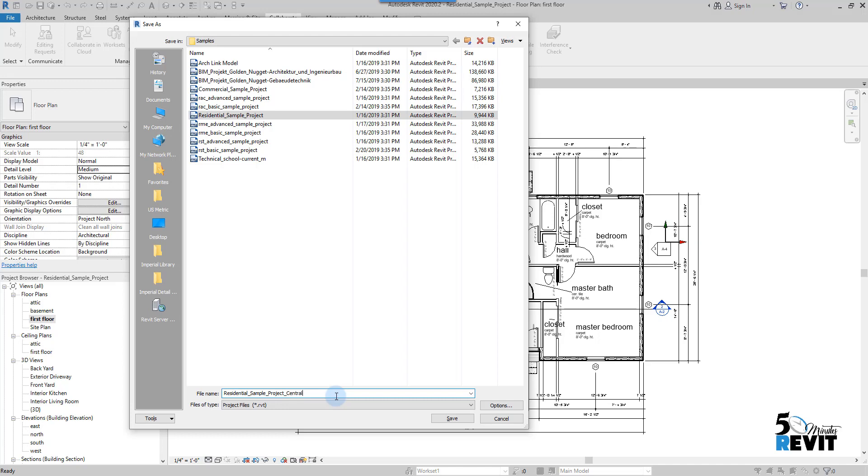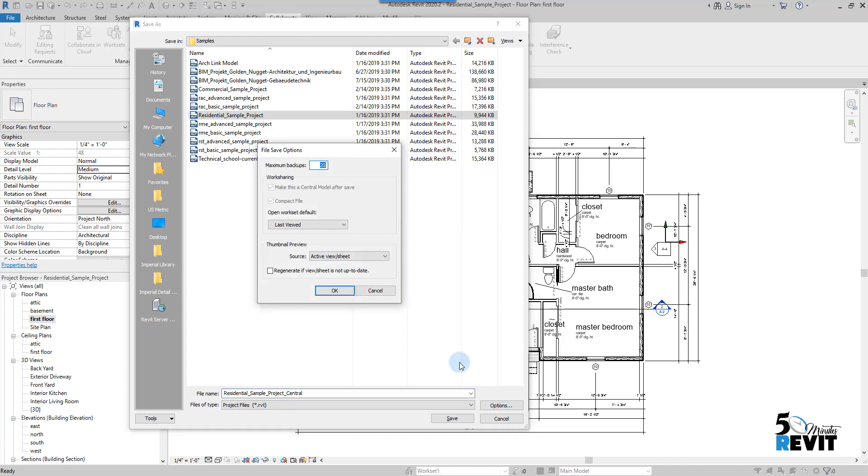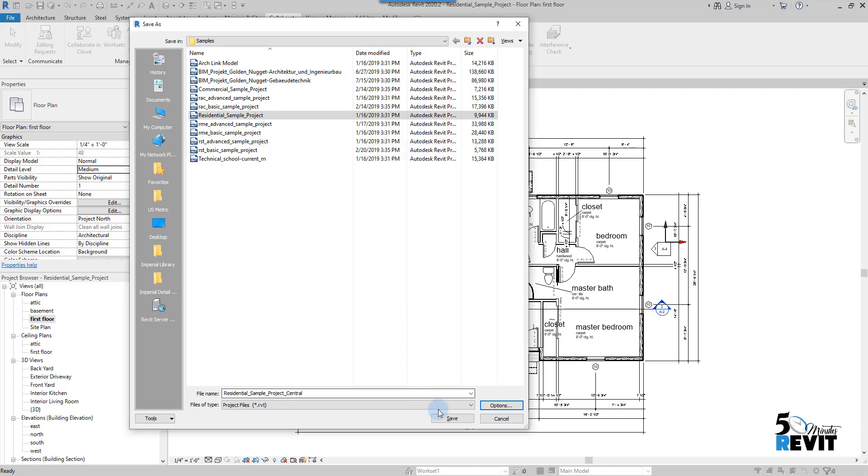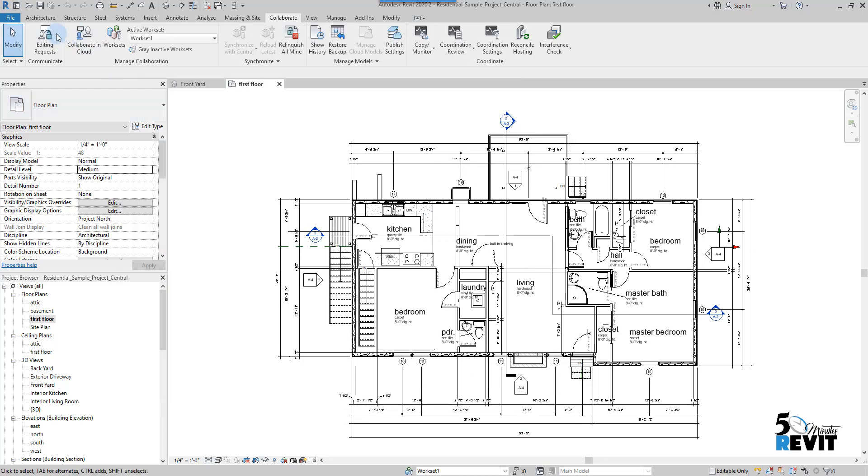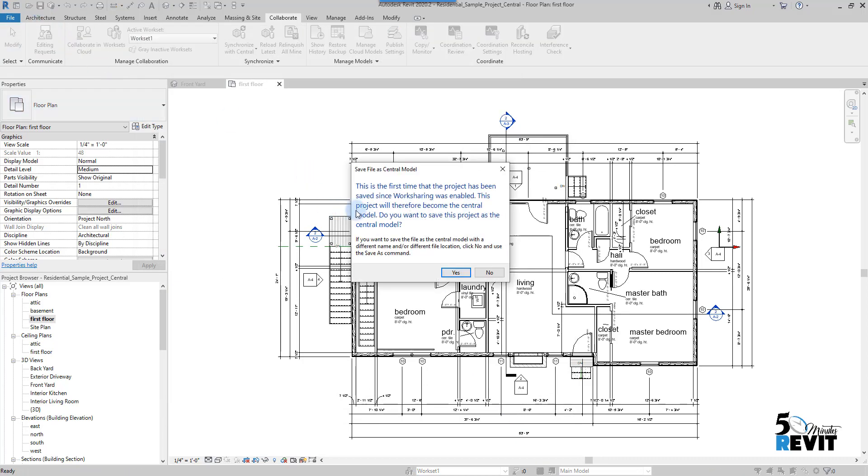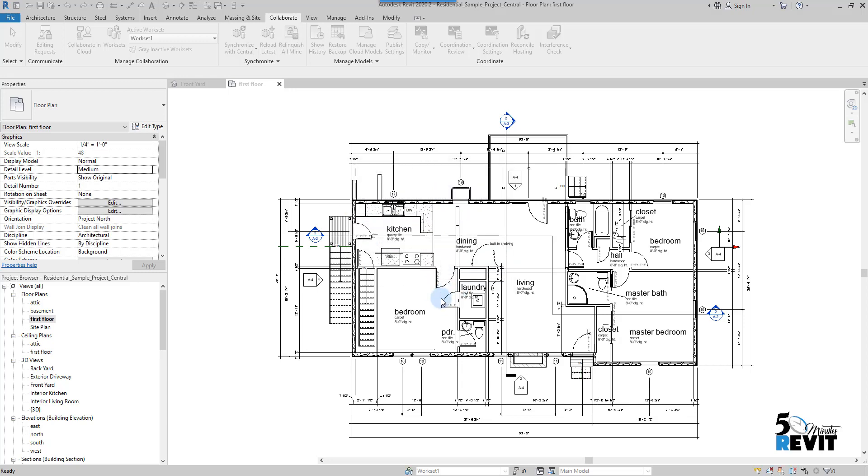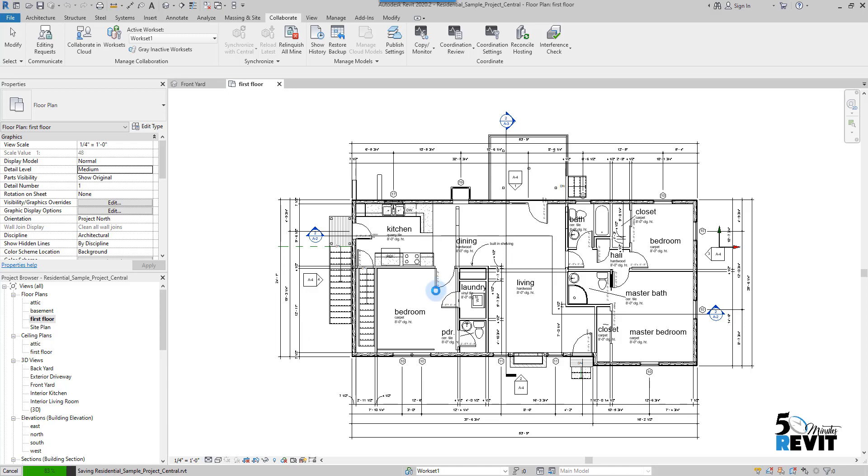Central. And I go here to the options and you have a maximum backup of 20. I just leave it for 10 and OK. And I save it. When I click on Save, you have this pop-up message that says Save a central file. This is the first time that you save a work-sharing enabled file. That means you cannot go back to a standalone file. I click on Save. Then you see it takes a little bit of time.